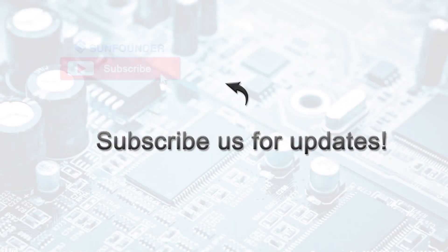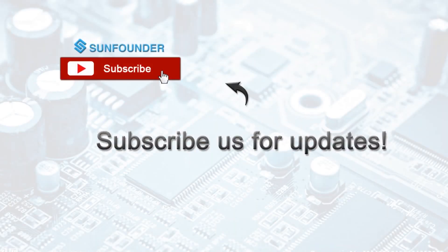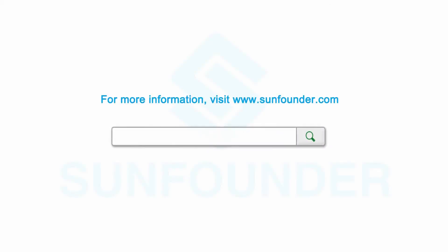SunFounder will be continuing to release more projects and tutorials for the Raspberry Pi platform. Make sure to like and subscribe for more updates.